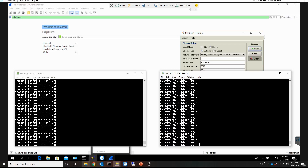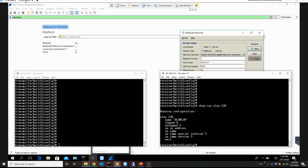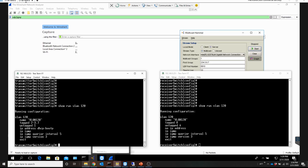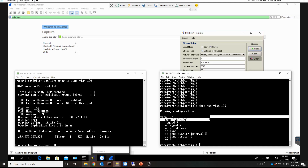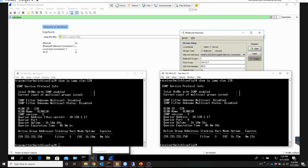Let me first show you the switch configuration for scenario one. Both clients are connected to a port that is a member of VLAN 120, and each client is on a different switch. Both switches are connected with a trunk link allowing VLAN 120. I've got IGMP snooping configured — let me show you that configuration running on VLAN 120, and I can also show you the status of IGMP for VLAN 120. You can see that it's all up and running.